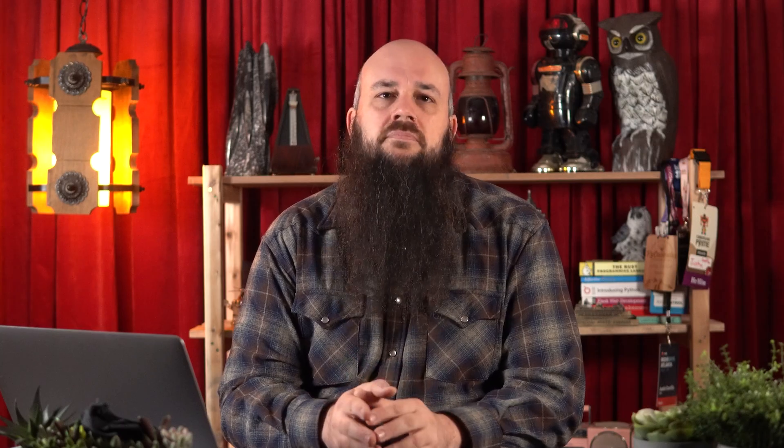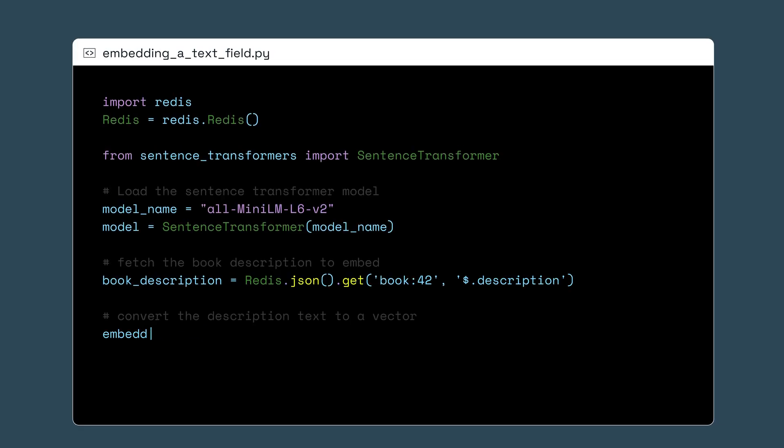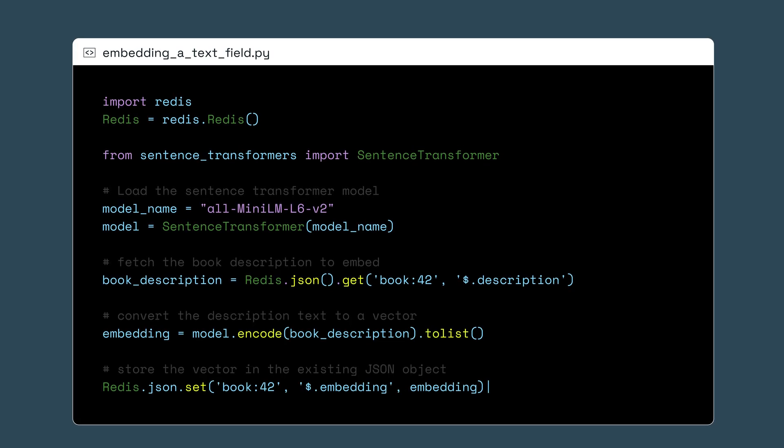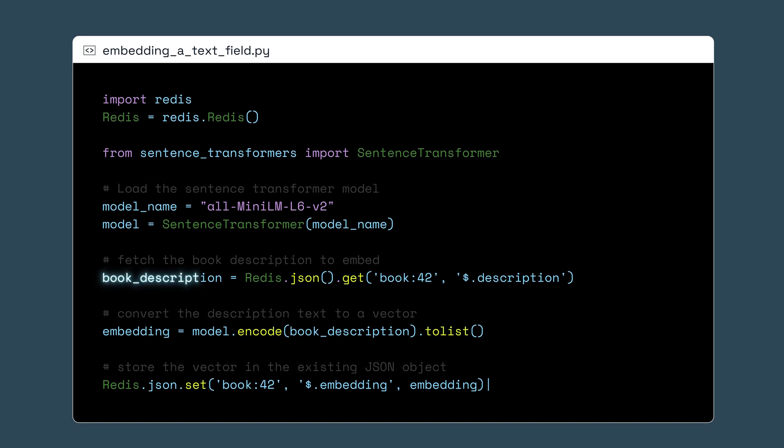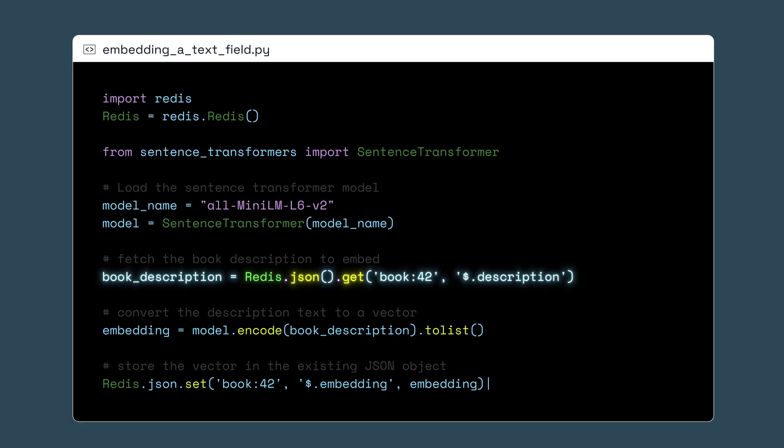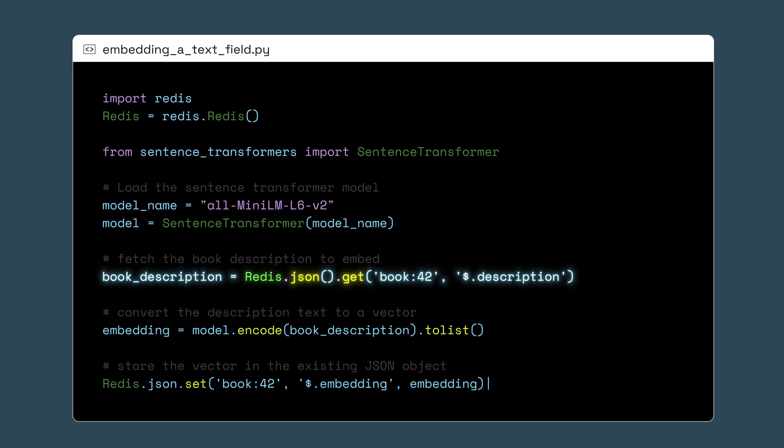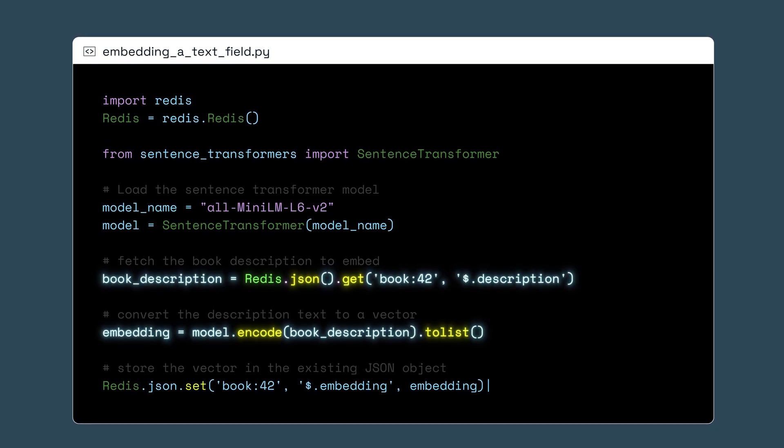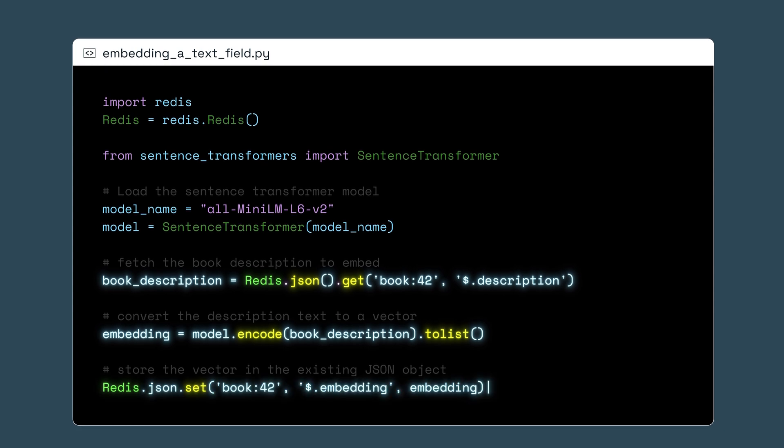With the lens of Redis as the vector database, let's see how we would go about converting text to an embedding. Imagine that we're maintaining a repository of JSON objects based on books in a library. Each object has a descriptive paragraph about an individual book. We'll use that text field to create a unique embedding to store inside the particular JSON object.